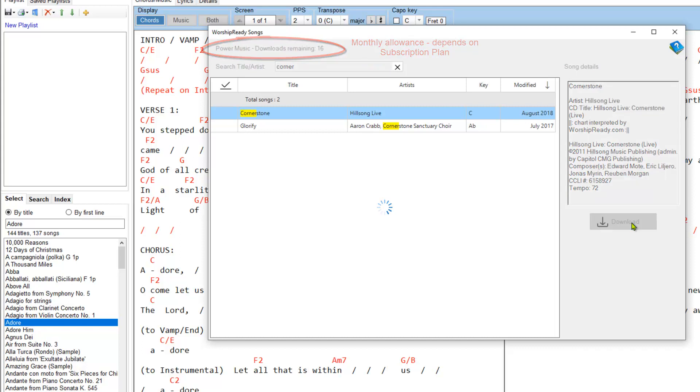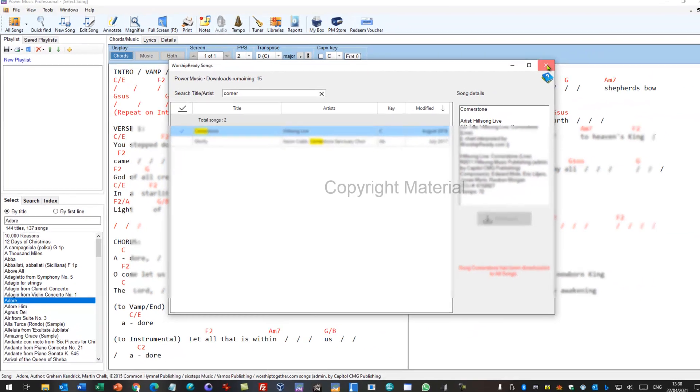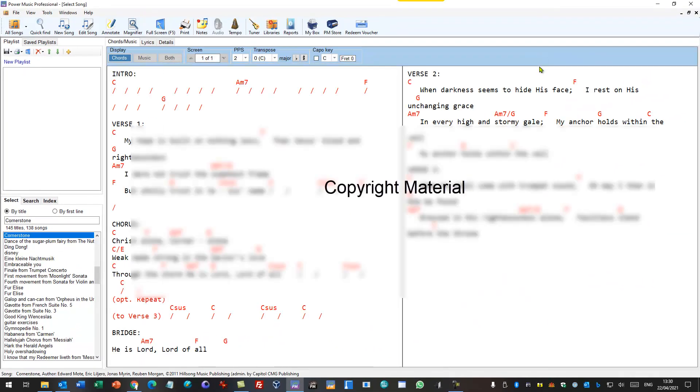So if I download that one it tells me a message that Cornerstone has been downloaded to all songs so it's been added to my all songs. So I can just close this down now and it went straight to it and the all songs formatted for two pages in Power Music.